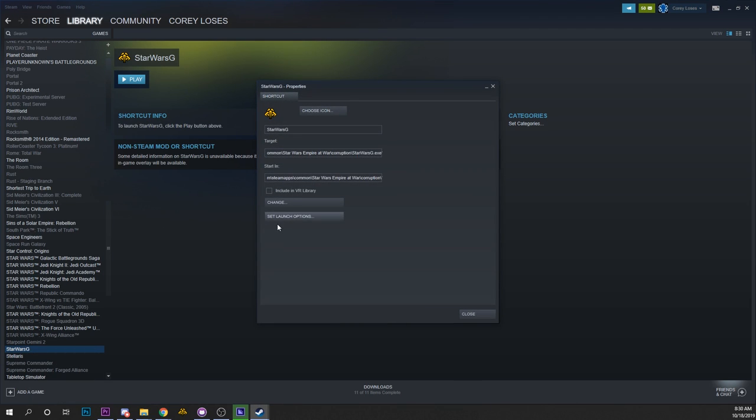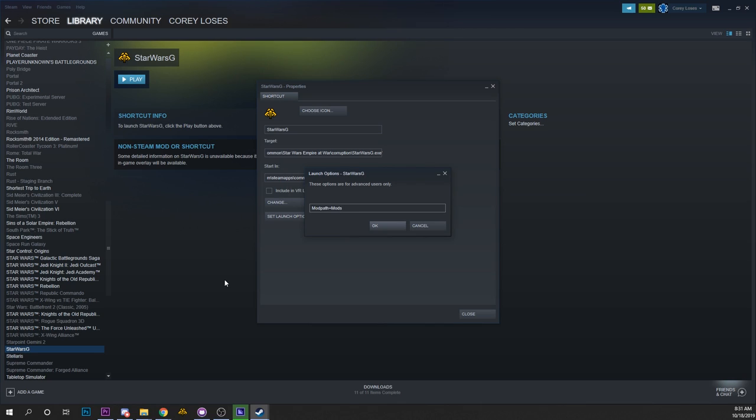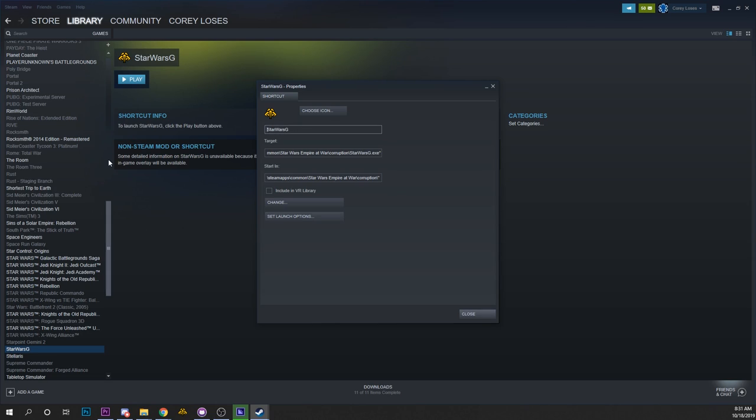And for these, the launch options will be mod path equals mods slash ICW beta. And then I'll just call this Imperial Civil War beta.